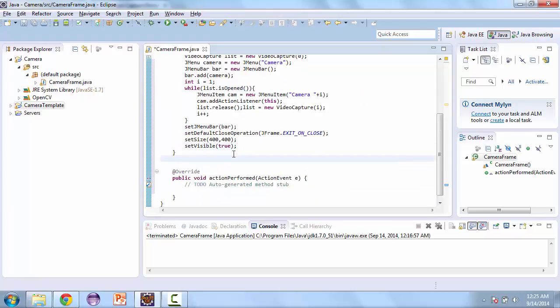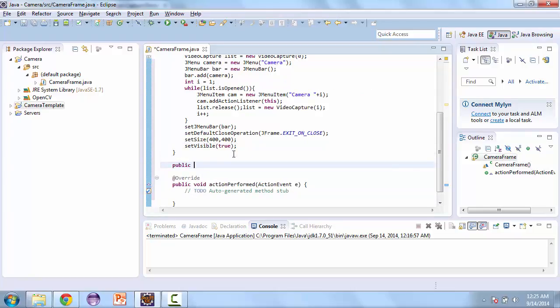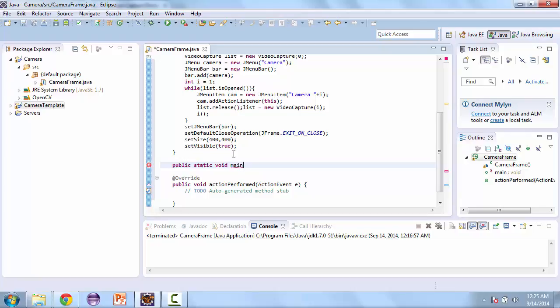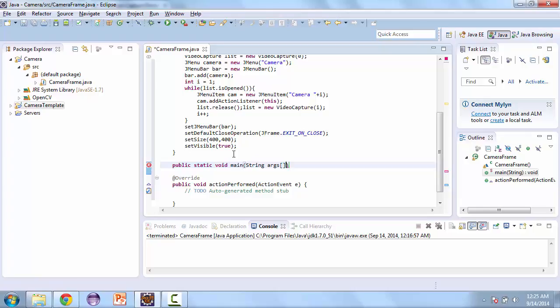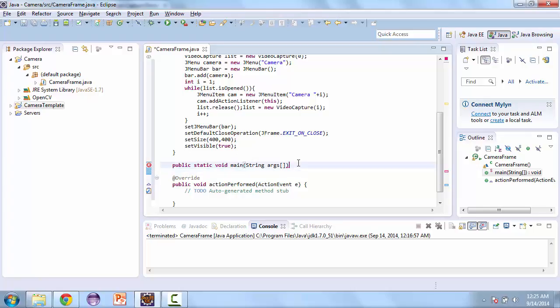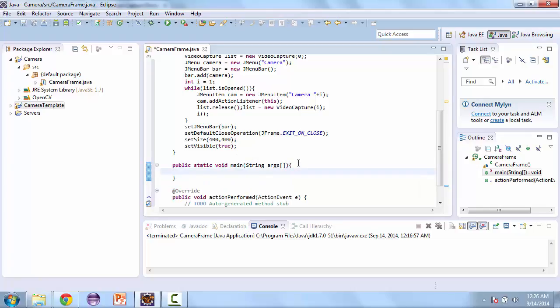And we'll also create a main method. So public static void main string args. And this is just going to create a new camera frame.